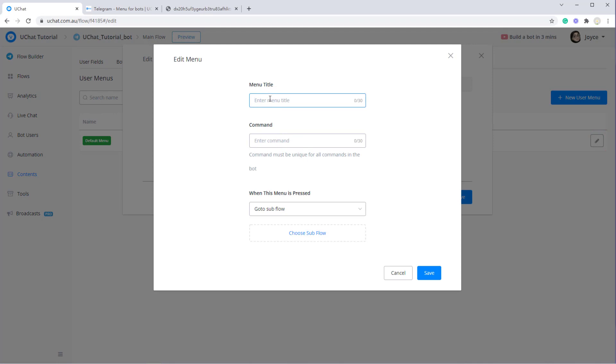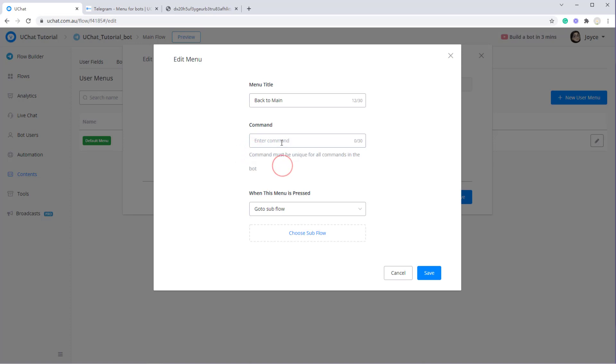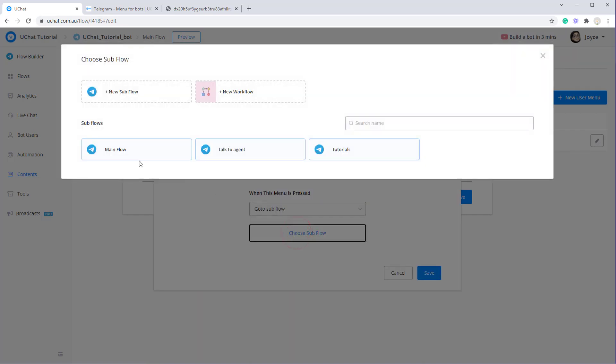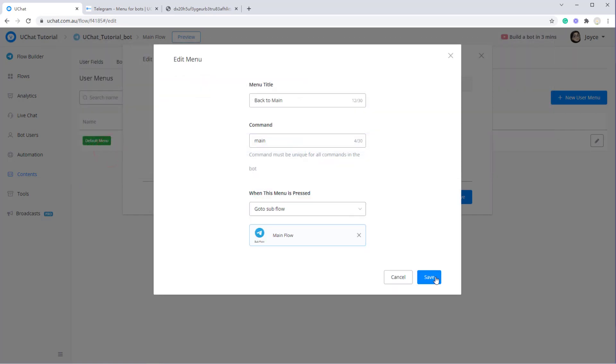Now let me create back to menu. So commands must be unique for all commands in the bot. And then select go to subflow, go to the menu flow.